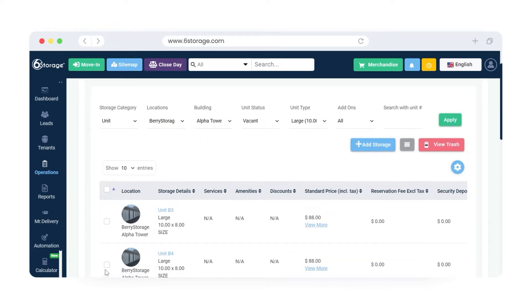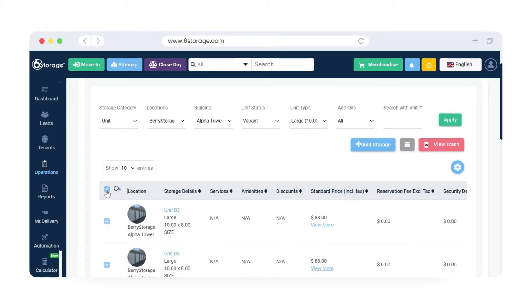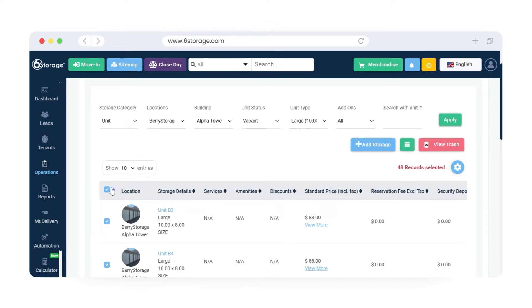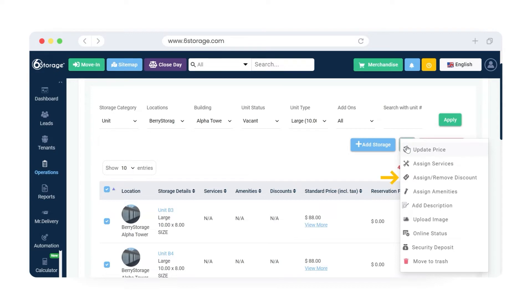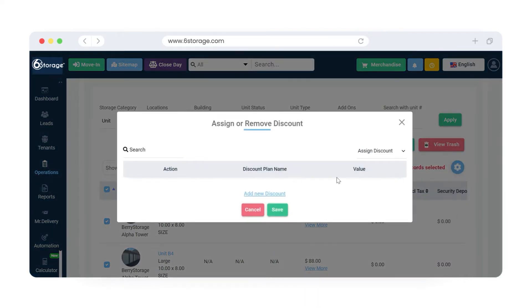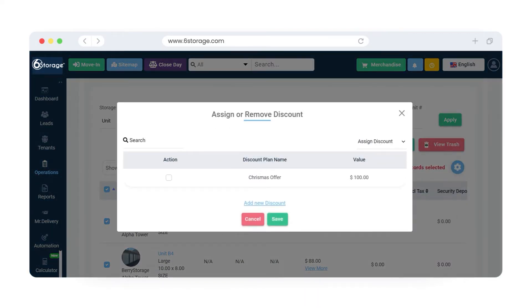Select the units for which you want to apply the discounts. Once units are selected, click on the More button and select the option called Assign or Remove Discount. Select the discount plans and click on the Save button.